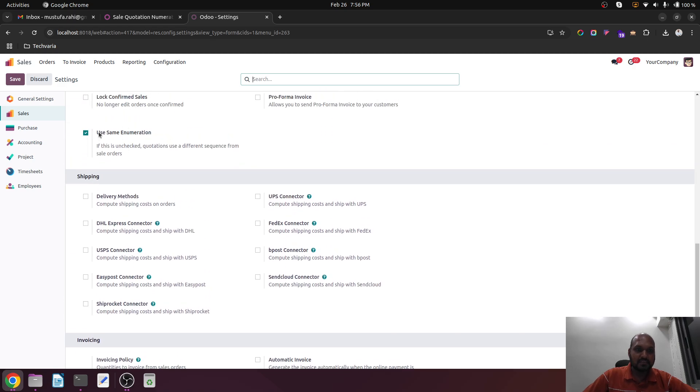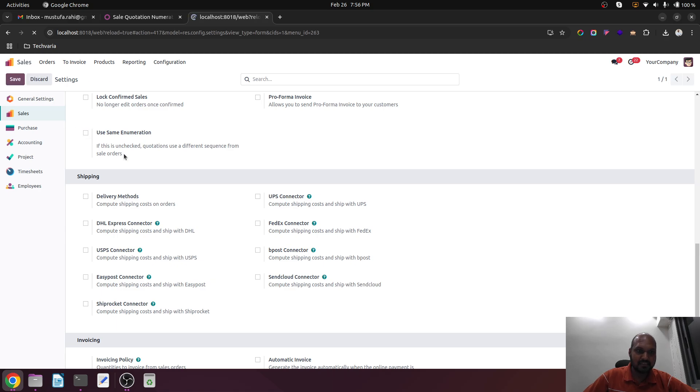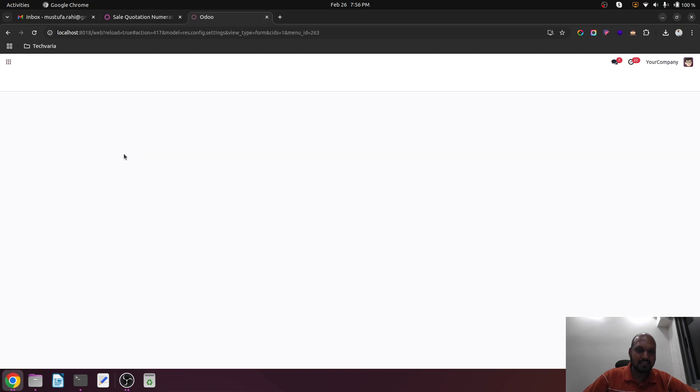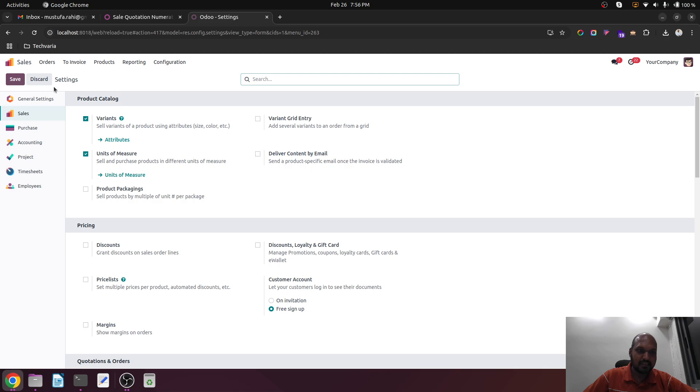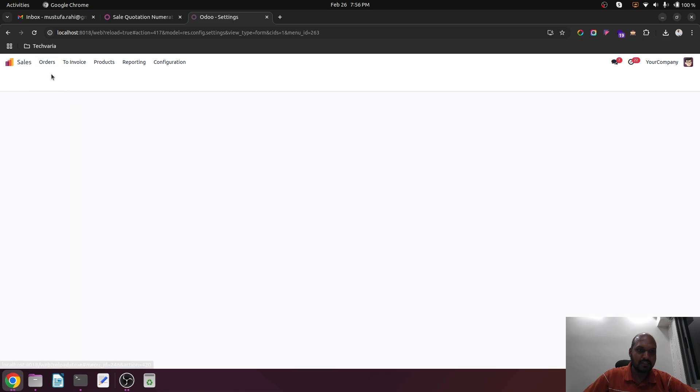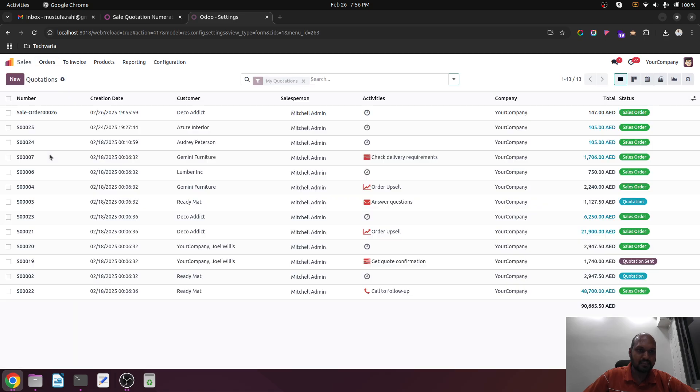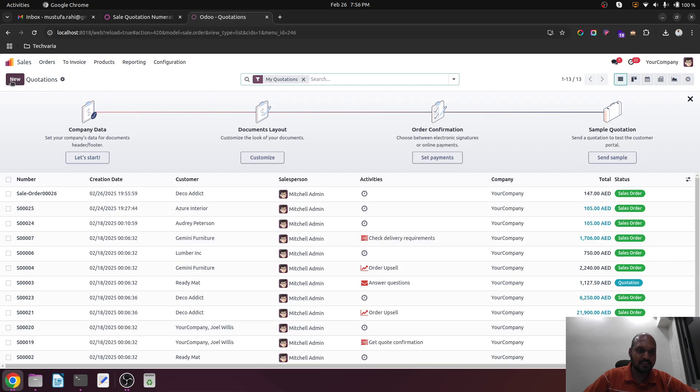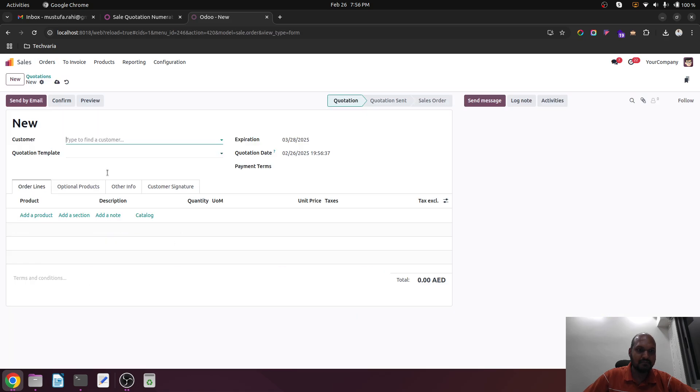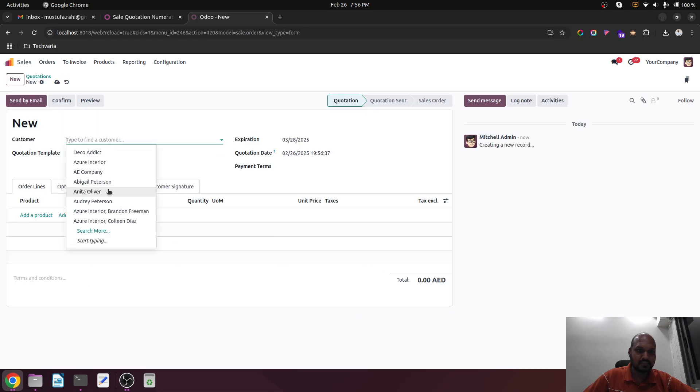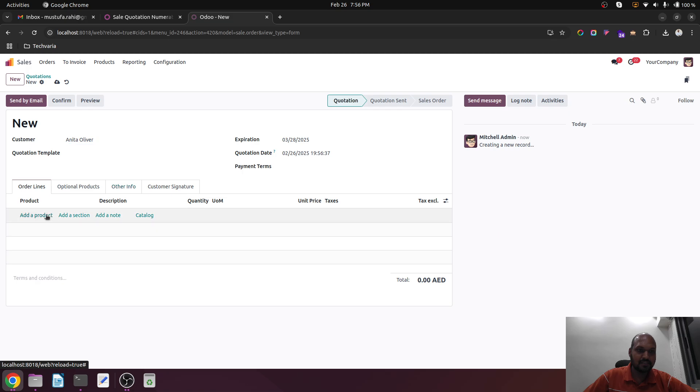This option is in my configuration - 'use same enumeration.' Now I am removing that and then again going into my sales quotation and then creating a fresh quotation for a client.